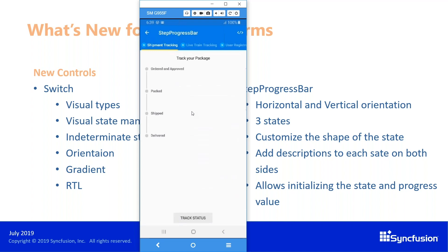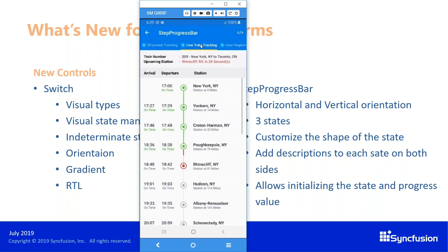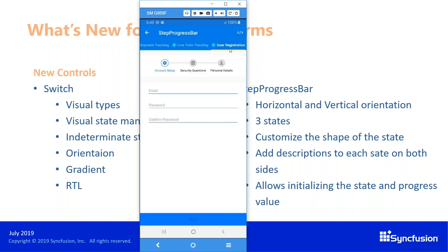The next control is the step progress bar, which is used to show any progress — for example, if you want to track a package in day-to-day life. This is possible with animations. You can change the content with a tick or any images, and you can also have descriptions on both sides of the progress bar, as seen here with live train tracking. You can also have a horizontal progress bar. These are the two new controls we have introduced.